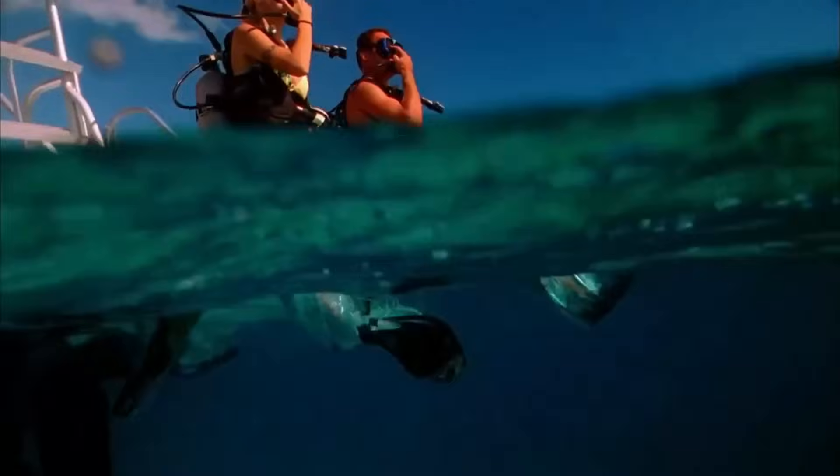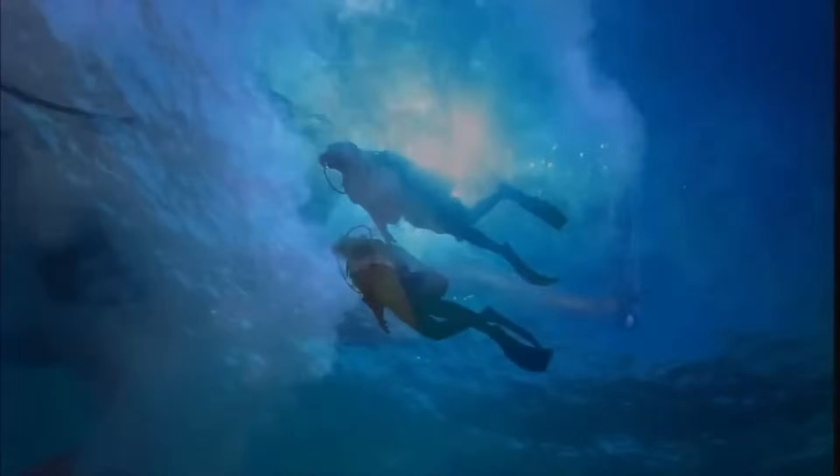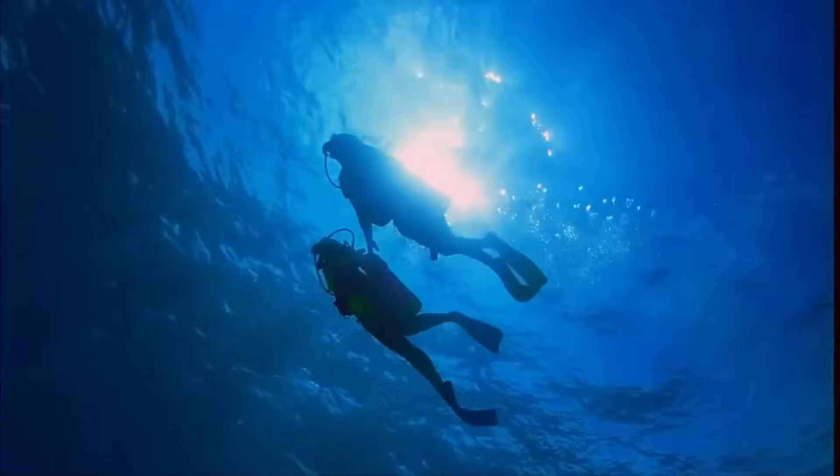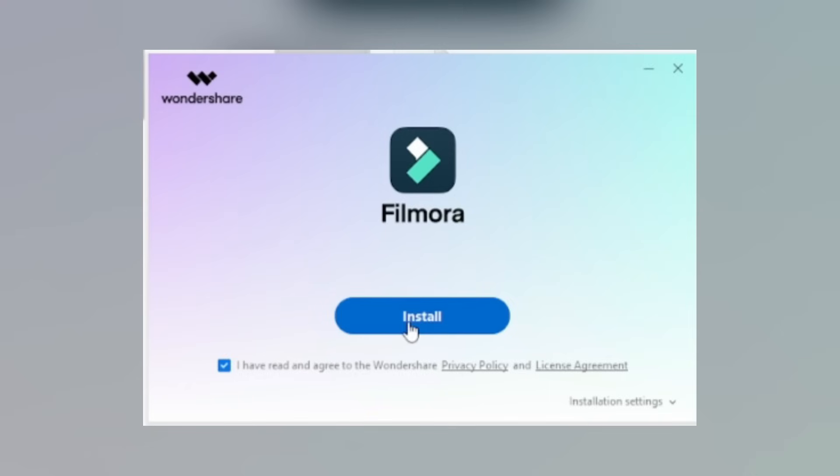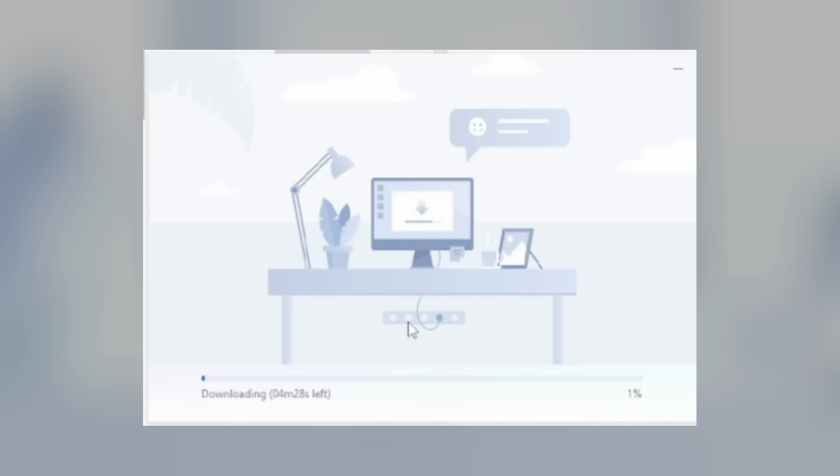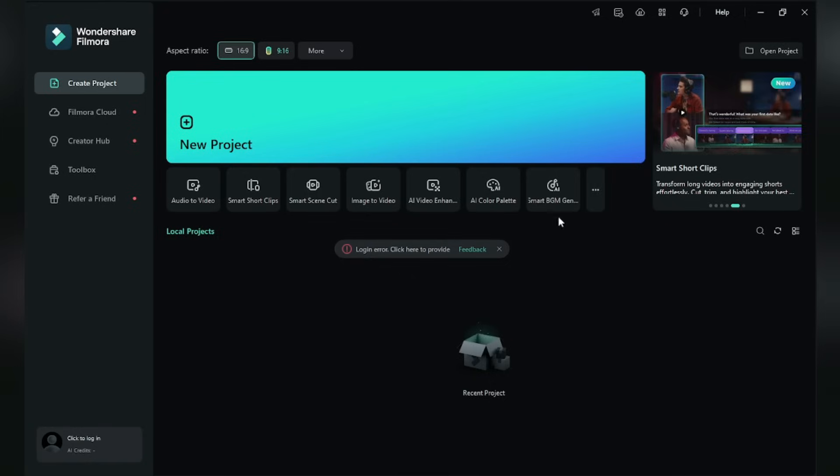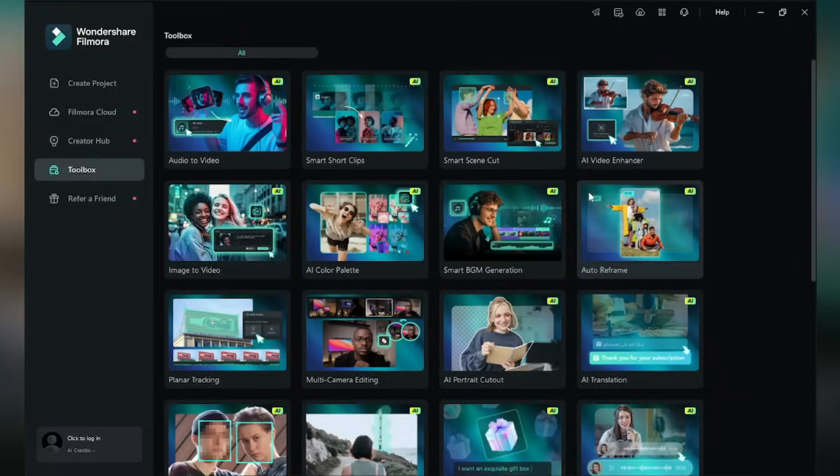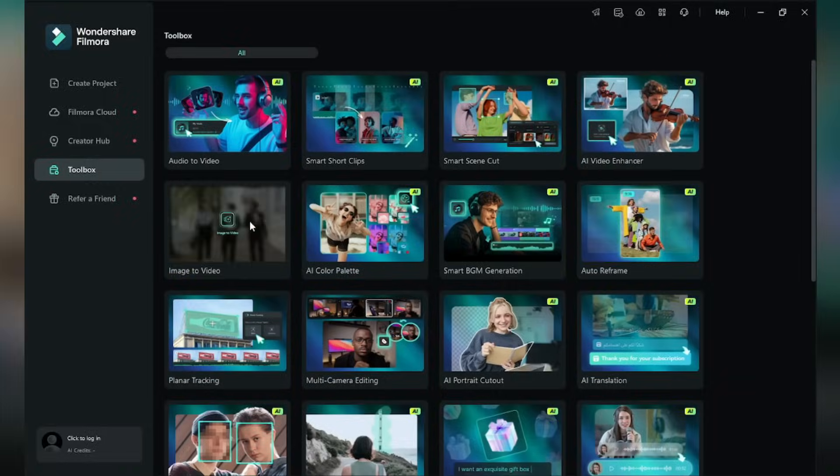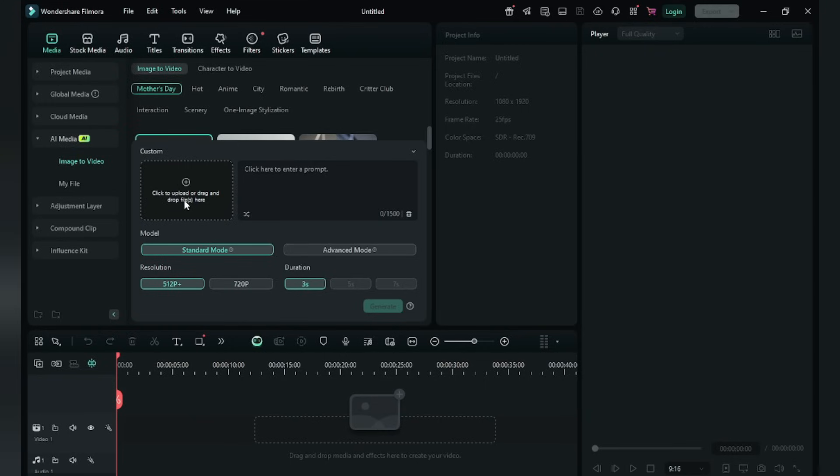Now let's dive into what Filmora can do. Number one, AI Image to Video. Just install Filmora 14 on your device. Here click the three dots, select Image to Video. Give an image here. You can give prompt or can use these effects.